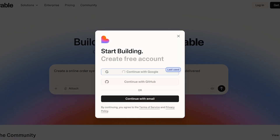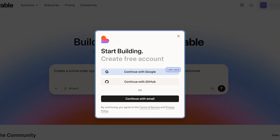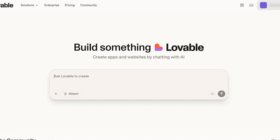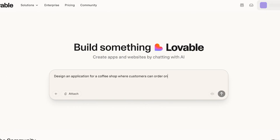Once you proceed with your prompt, you have a couple of options: you can sign up via Google, email, or GitHub — just choose whatever option you prefer. Once your signup is completed, your application will begin to be built. I'm going to wait a couple of seconds for the account to log in on Lovable, and then I'll re-enter the prompt: 'Application for a coffee shop where customers can order online for self-pickup or delivery.'